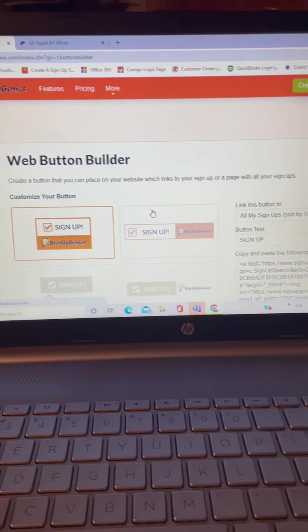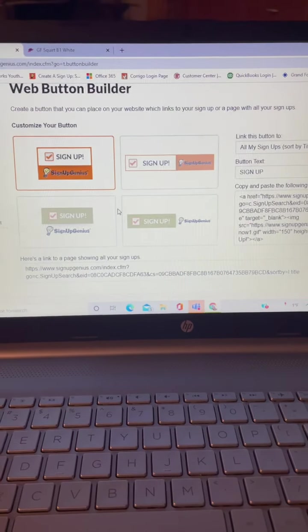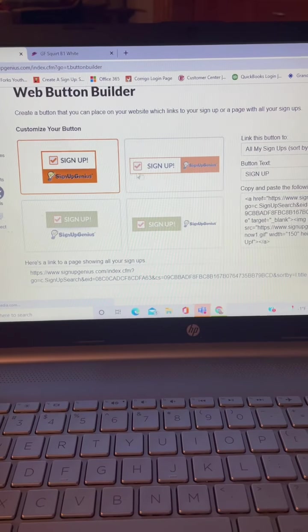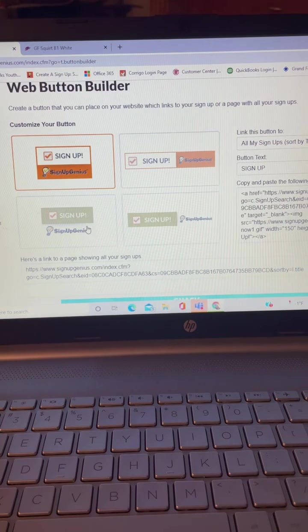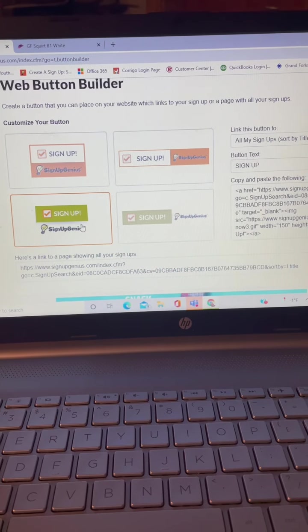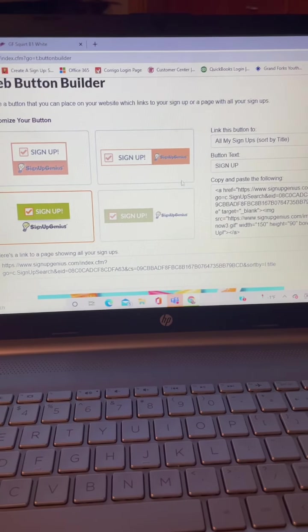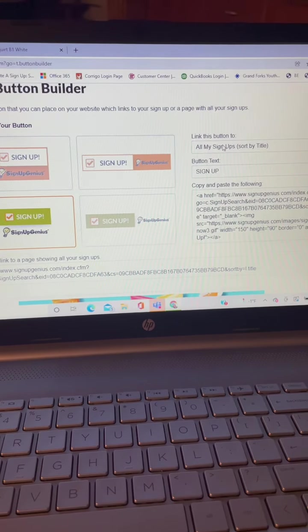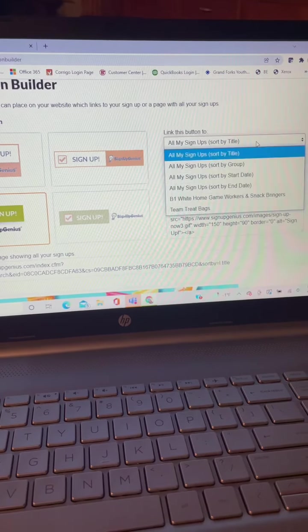Okay, so then you can pick which sign up button and what style you want. I'll use this one because I have the other one on my page already. And we want to link this button to a specific sign up, so we're going to do team treat bags.